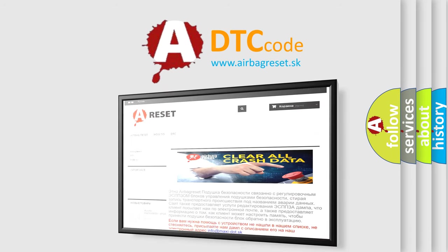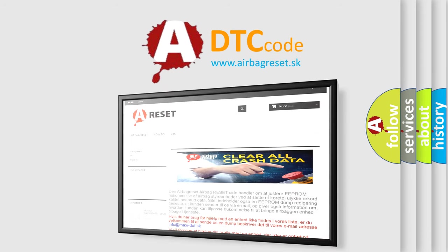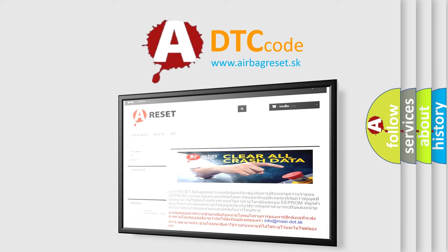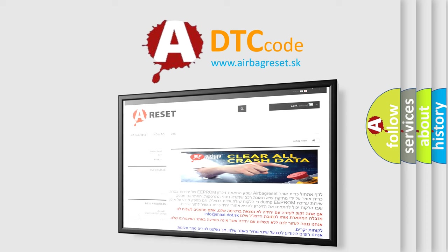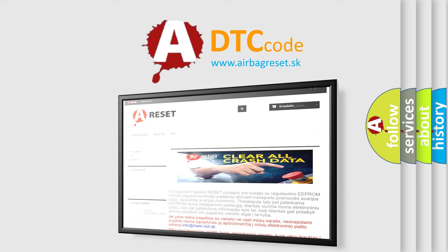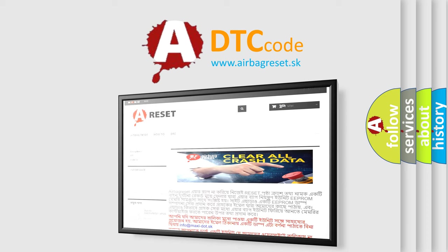The Airbag Reset website aims to provide information in 52 languages. Thank you for your attention and stay tuned for the next video.